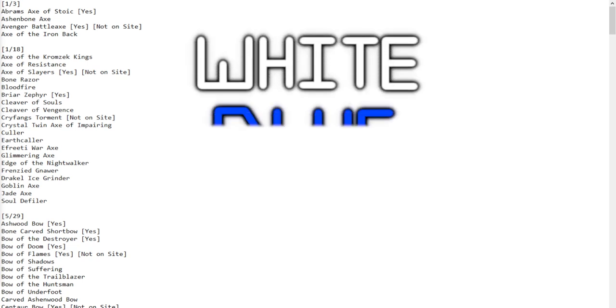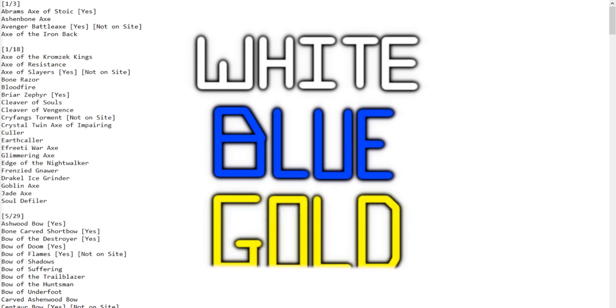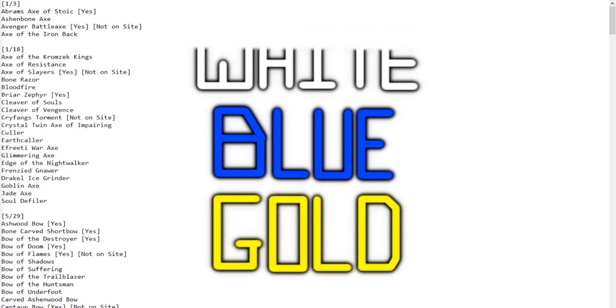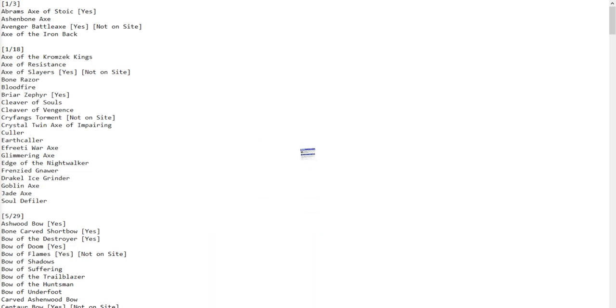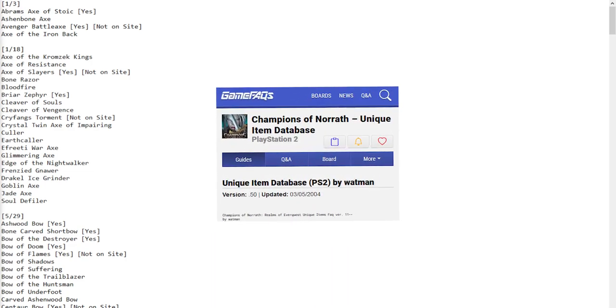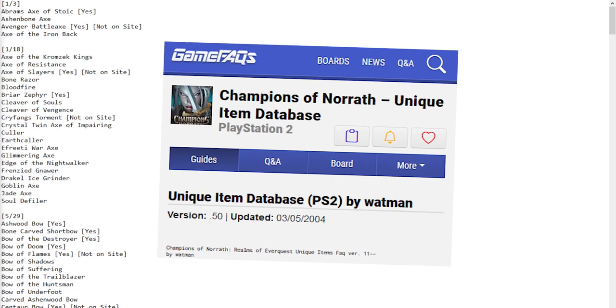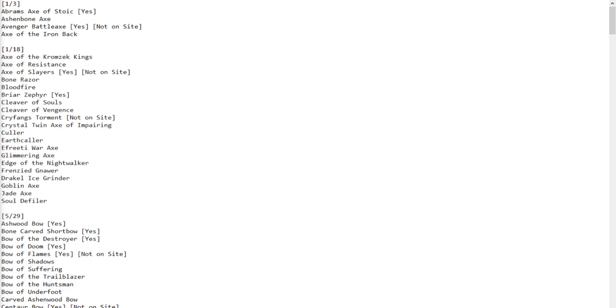White and blue items, which seem to be randomly generated, and there are also gold items that are unique. On the Gamer FAQ site, there is an article written by Wattman that basically details all of the items that the community could find.